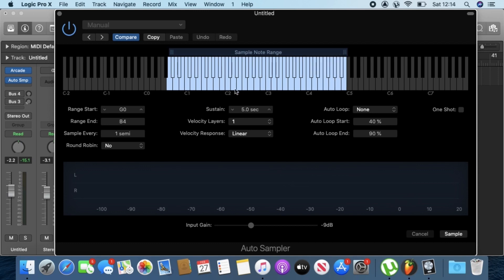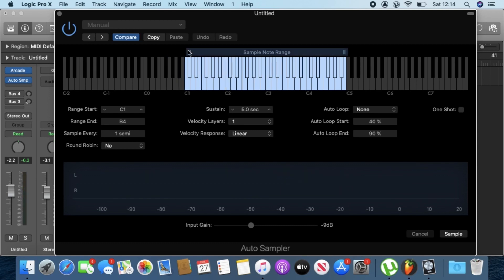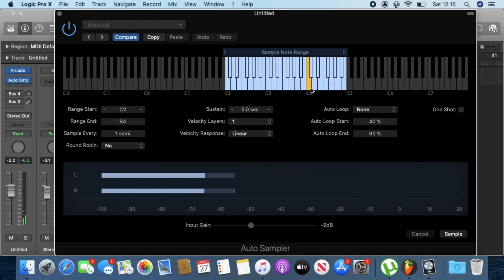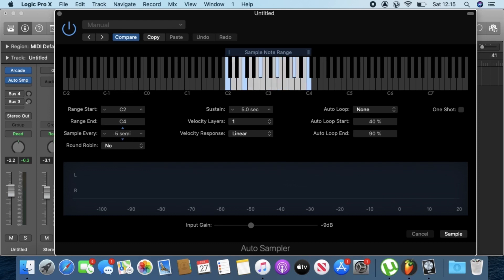When you first open Auto Sampler, all the keys are going to be selected — the full range is selected. But we know the Arcade preset starts from a certain note. In this case it's C2, so just drag this handle to C2, and then it ends up at C4. Drag the handle all the way down to C4. This section right here is roughly going to be on six.